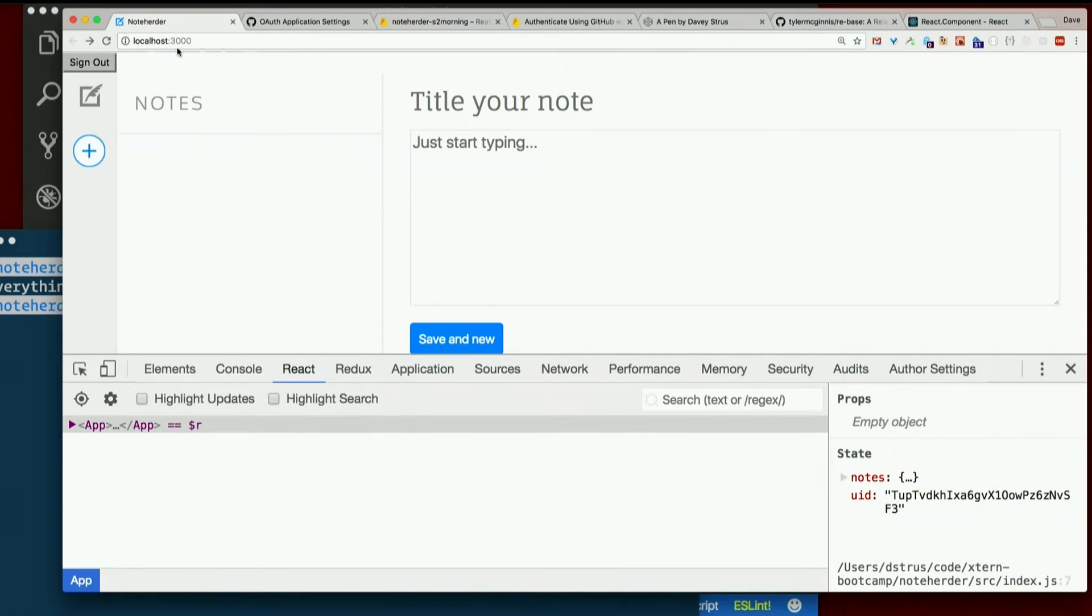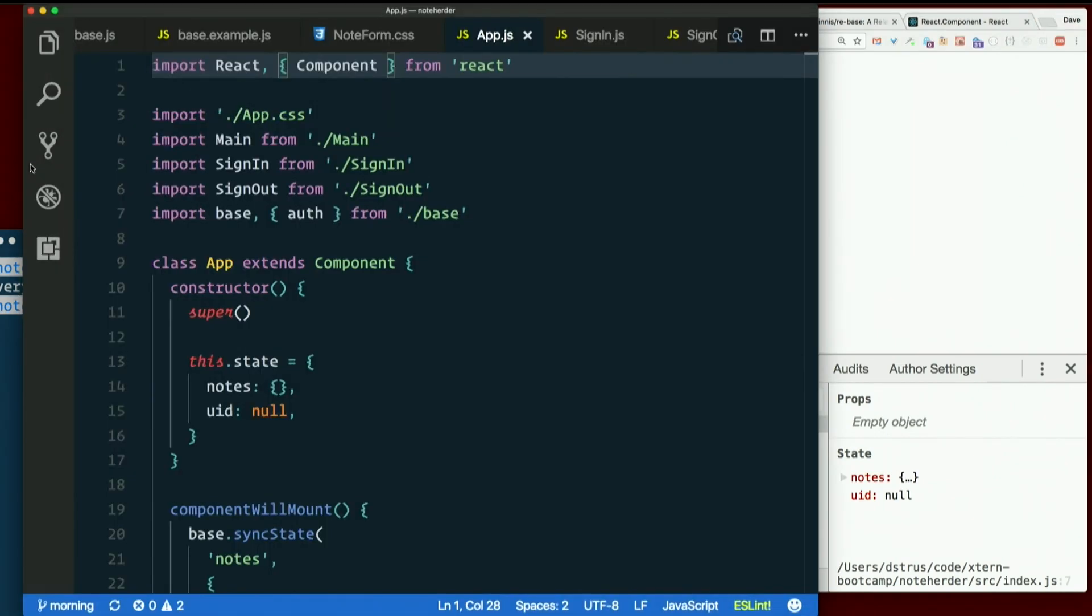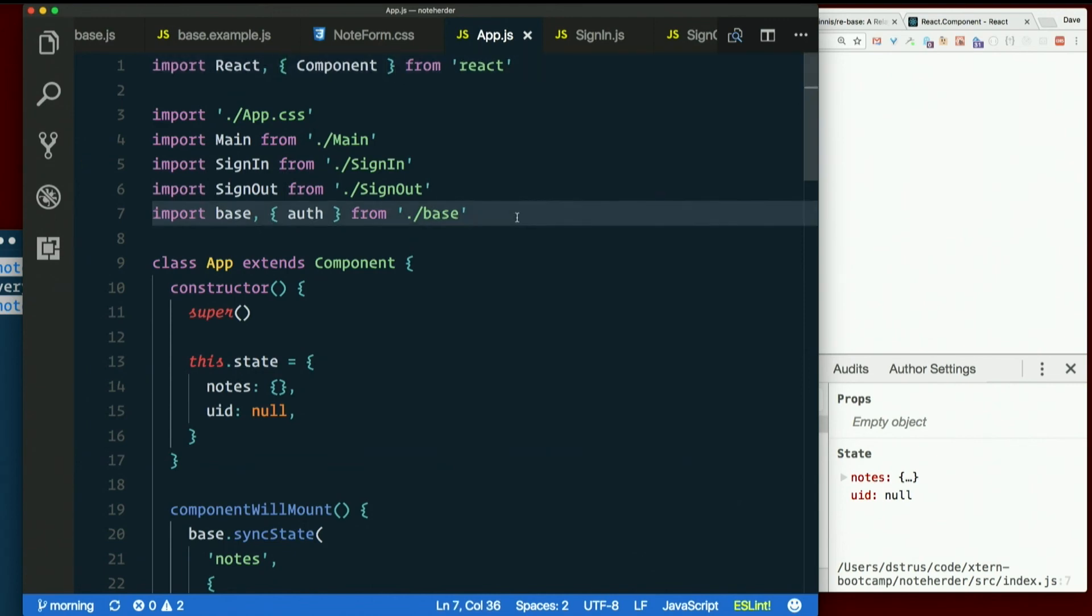So a pretty small thing, but important. What we haven't done yet is make it so that the notes are scoped by user. Everyone still sees the same list of notes, so let's fix that.